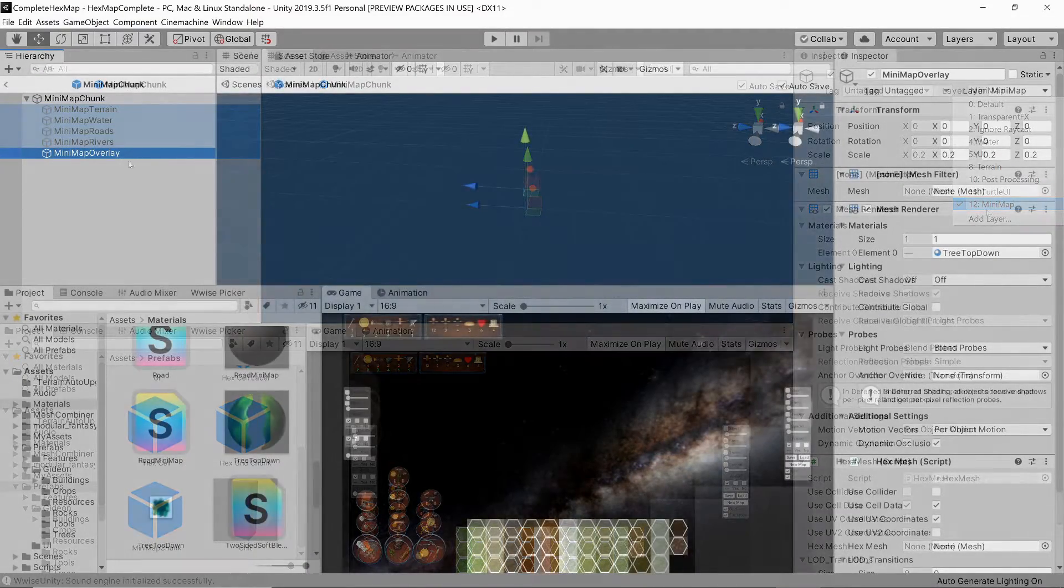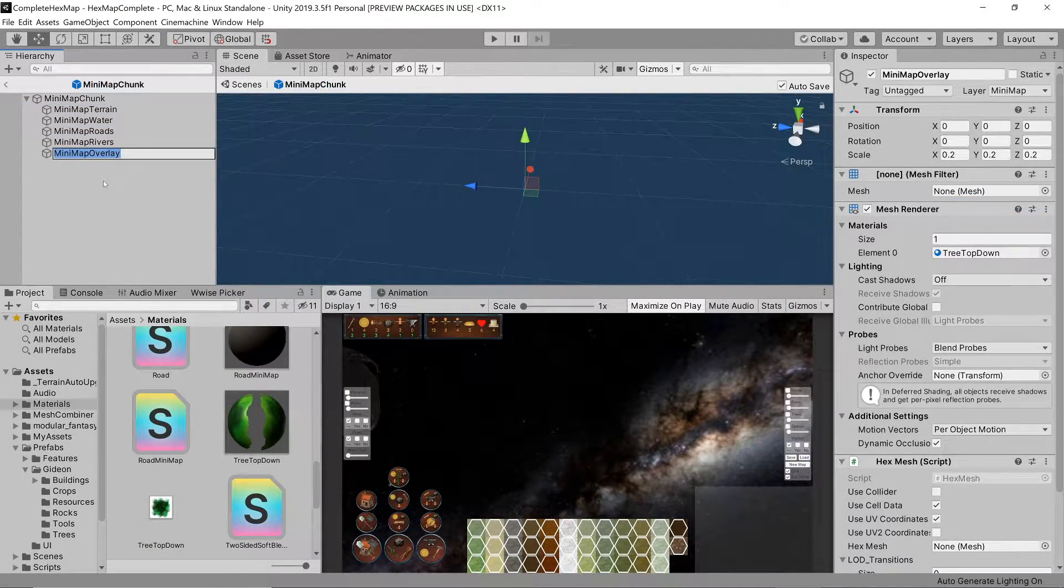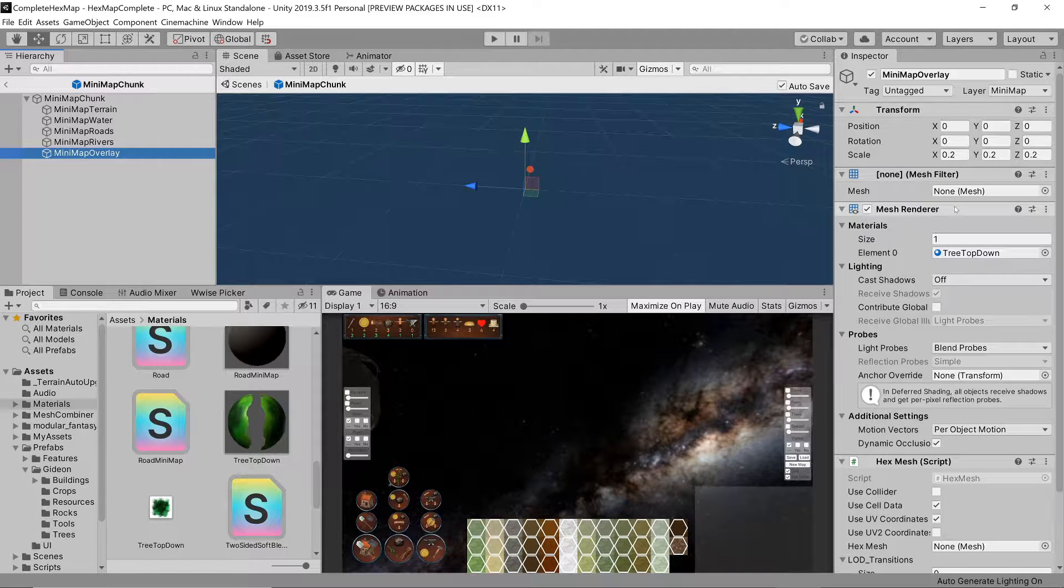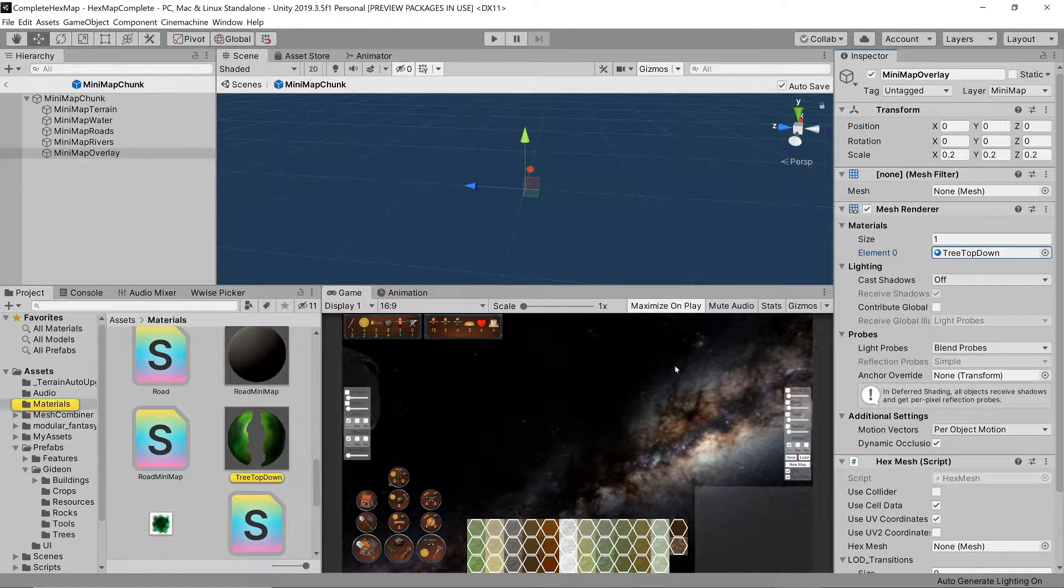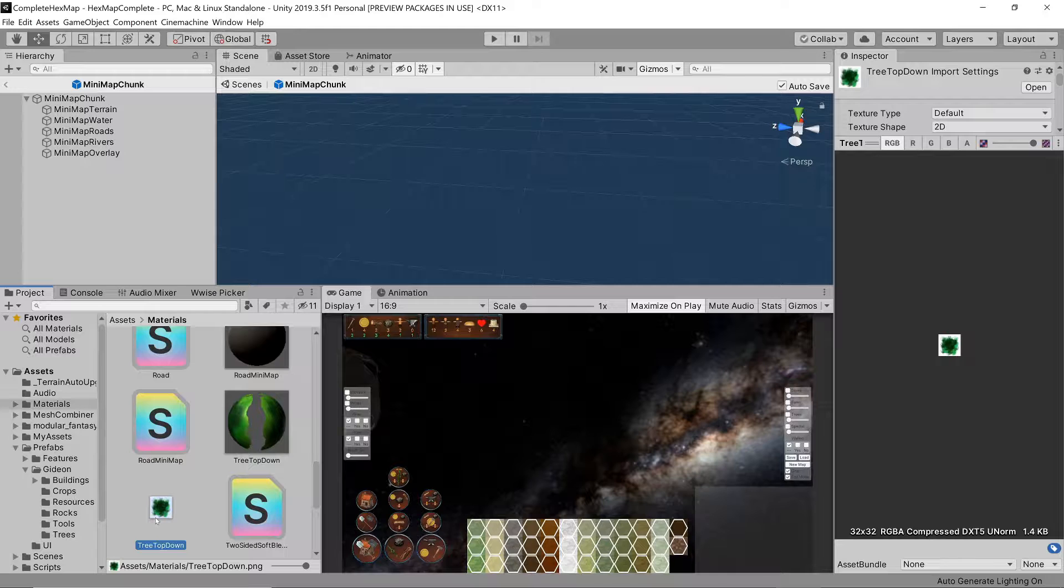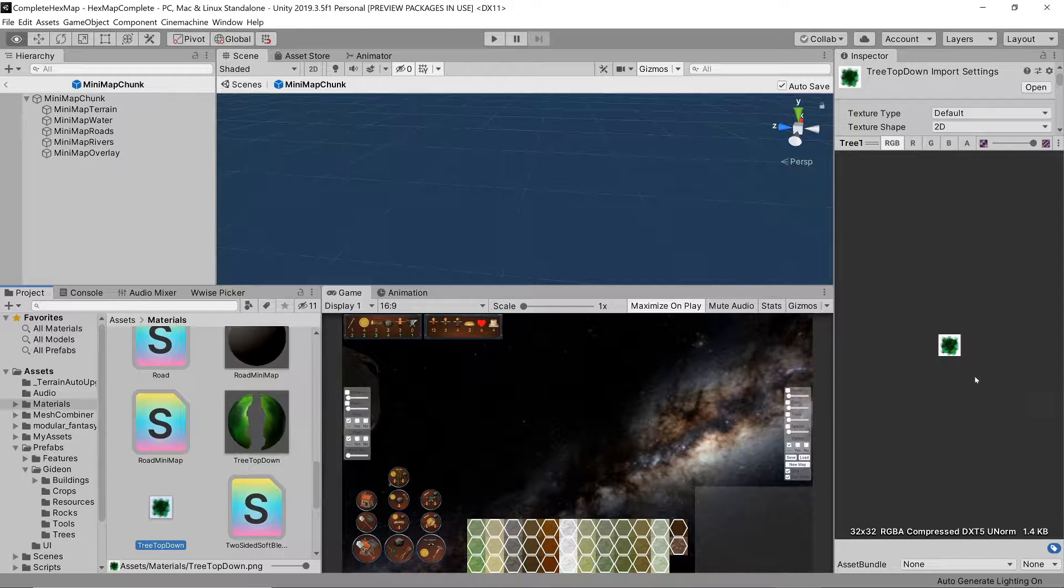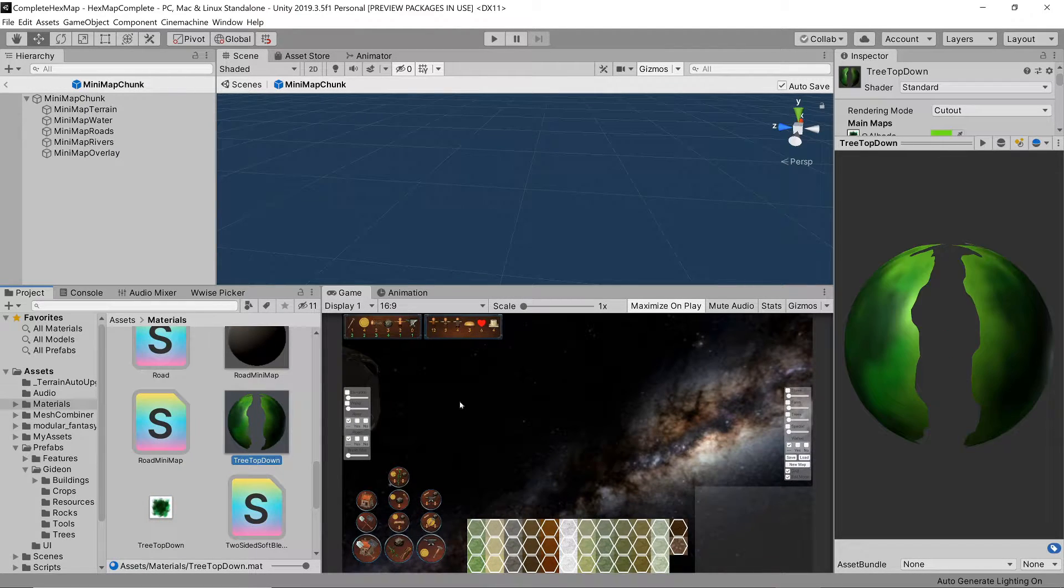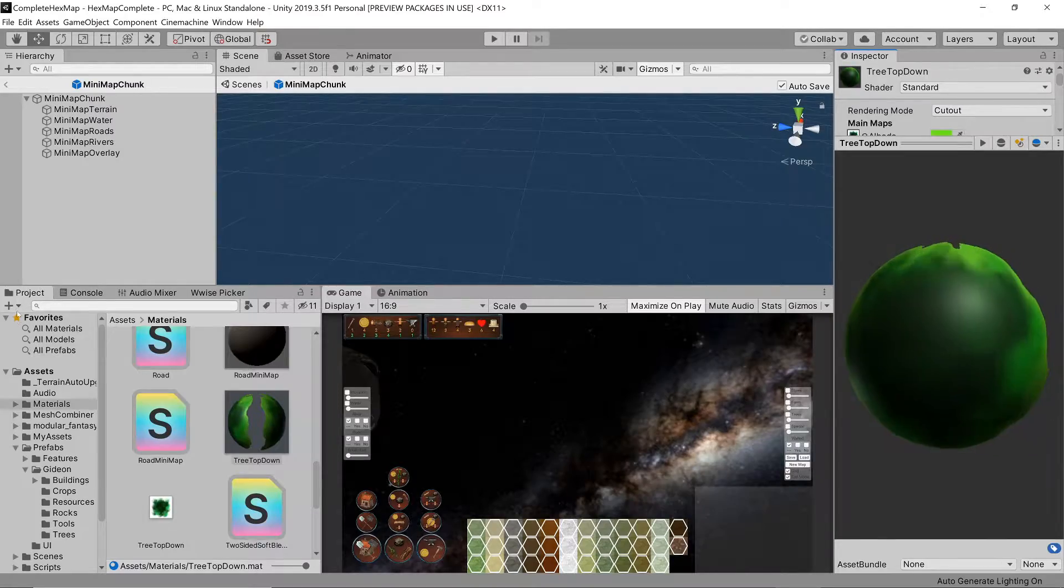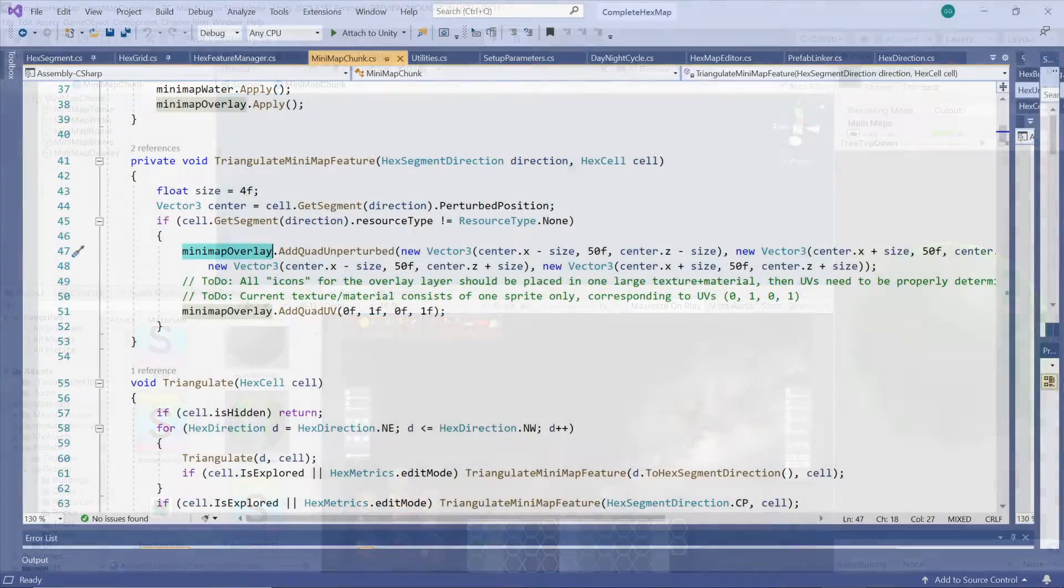There's one very special final layer we need to add which I call the overlay. We will use this to indicate points of interest and other strategic information on the map. For now I've got only a very simple sprite to indicate trees so we'll just flag all resources with this sprite to keep it simple and show the idea.